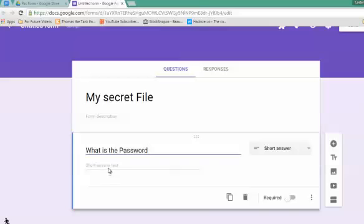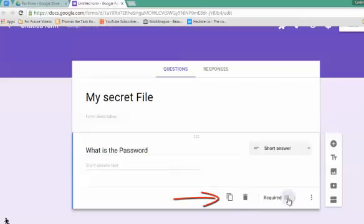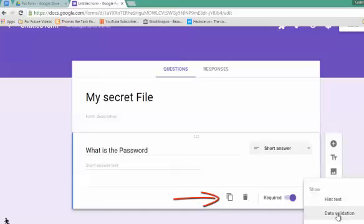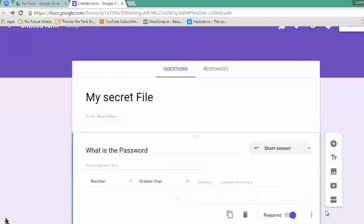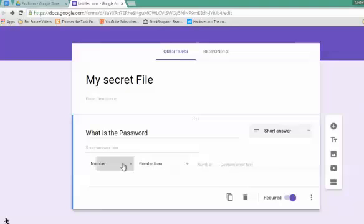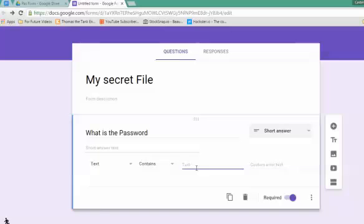I'm going to make this a required question and select data validation. That means I will check the answer. This will have to be text, and it has to contain the following text. My password for the sake of this demo will be 'secret.'